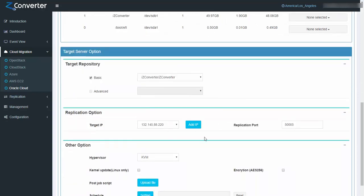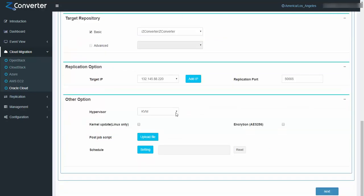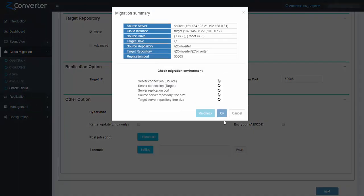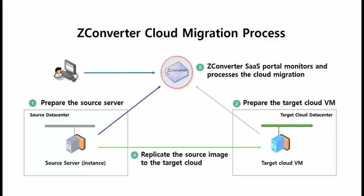Select the IP of the target cloud virtual machine. Set the port number to connect when sending images. Select the hypervisor type — for OCI, it will be KVM. Click next. Now the ZConverter cloud migration portal will check all connections before beginning migration. If all connections are good, click OK, and the automated cloud migration process will start.